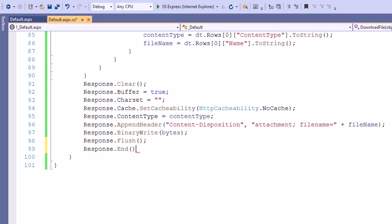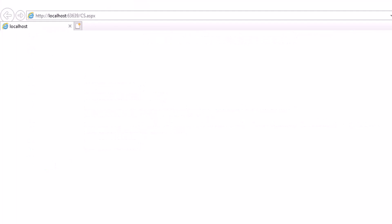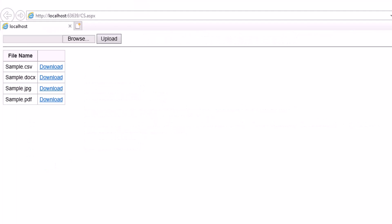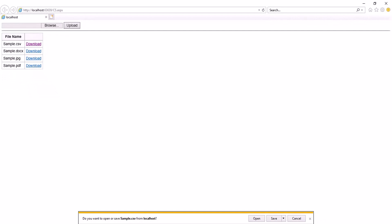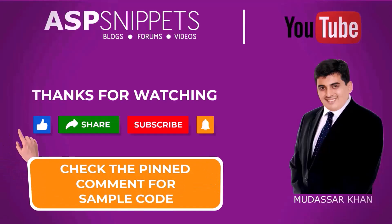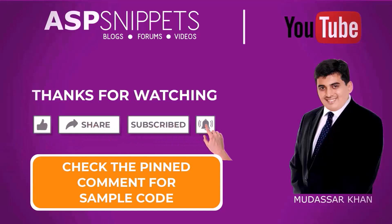So this completes the download part, or we can say the coding part is complete. Let's run the code and check it. As you can see the names of the files are being displayed and also the download link is visible. And when I'm clicking on the download link the file is being downloaded. Thanks for watching — please like, share, and subscribe, and don't forget to click the bell icon.